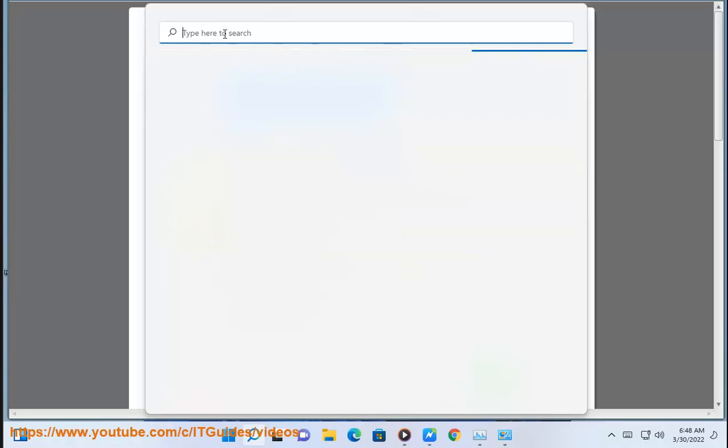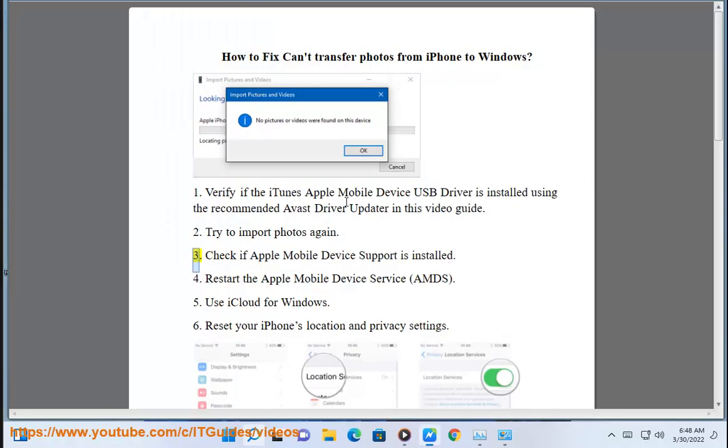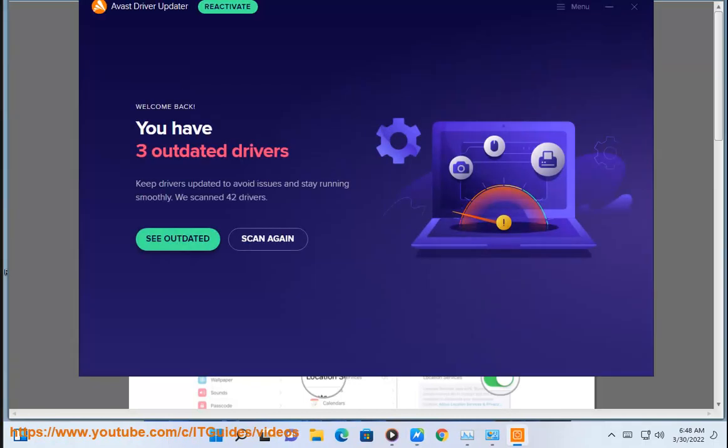Second, try to import photos again. Third, check if Apple Mobile Device Support is installed.